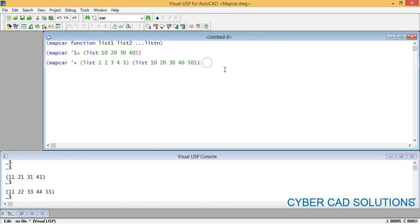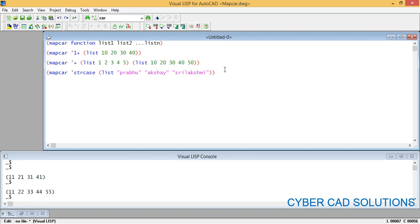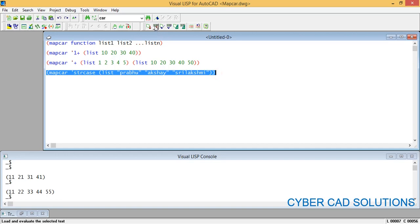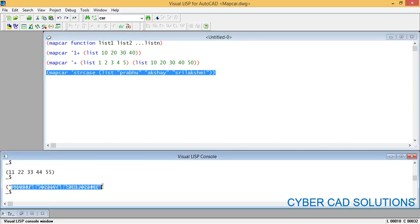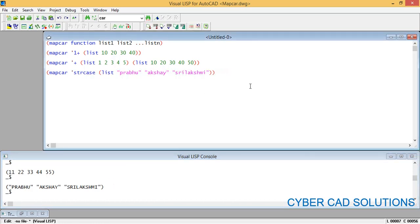Each element in list one is added to the element at the same position in the second list. This is very useful while processing multiple lists. Similarly, another useful example: mapcar with strcase, a function used to change the case from lowercase to uppercase of a string variable. The list is ("Prabhu" "Akshay" "Srilakshmi"). Select this statement and click load — all the string values are changed to uppercase.